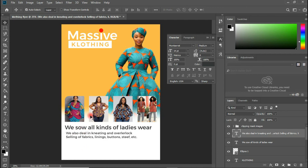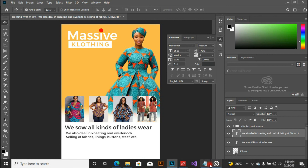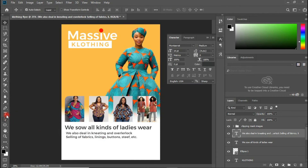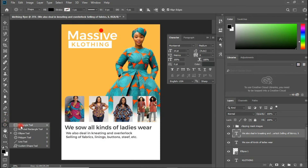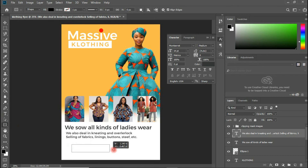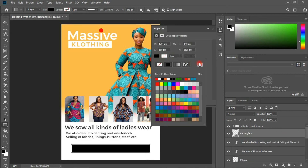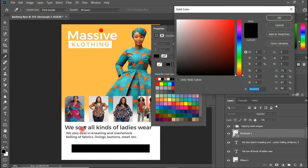Currently we have this in place, and the last element is the telephone number, which I'll place on top of a shape. I'm going to create a rectangle shape and draw it like this. Then I'll choose the color — the hex code is 343437.